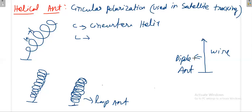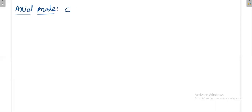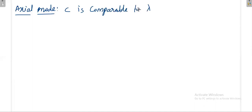The helical antenna operates in two modes. In axial mode, the circumference C is comparable to the operating wavelength lambda — meaning C may equal lambda, or lambda/2, or be slightly greater than lambda. If C is much less than lambda, it is not comparable and you are not in axial mode.